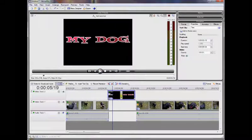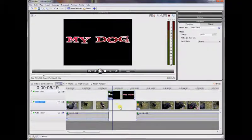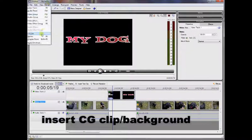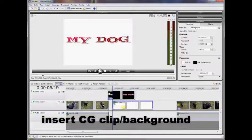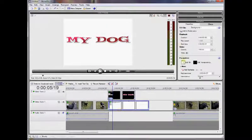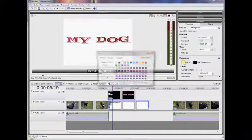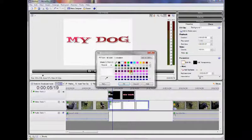Or, if you want a colored background rather than black, insert a CG clip background on the lower track and choose a color for it. Then position the text over the top and make sure they're both the same length.